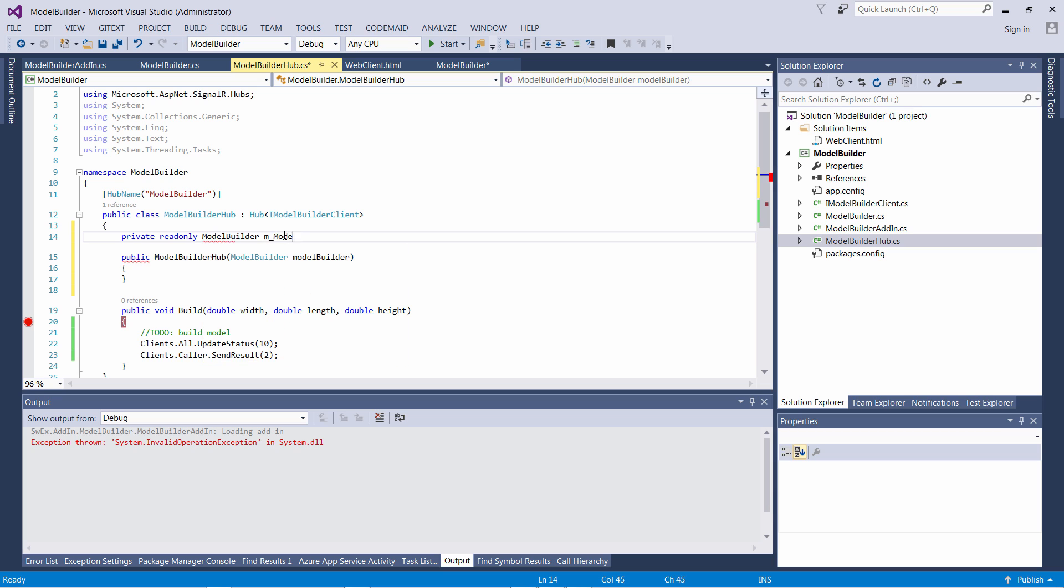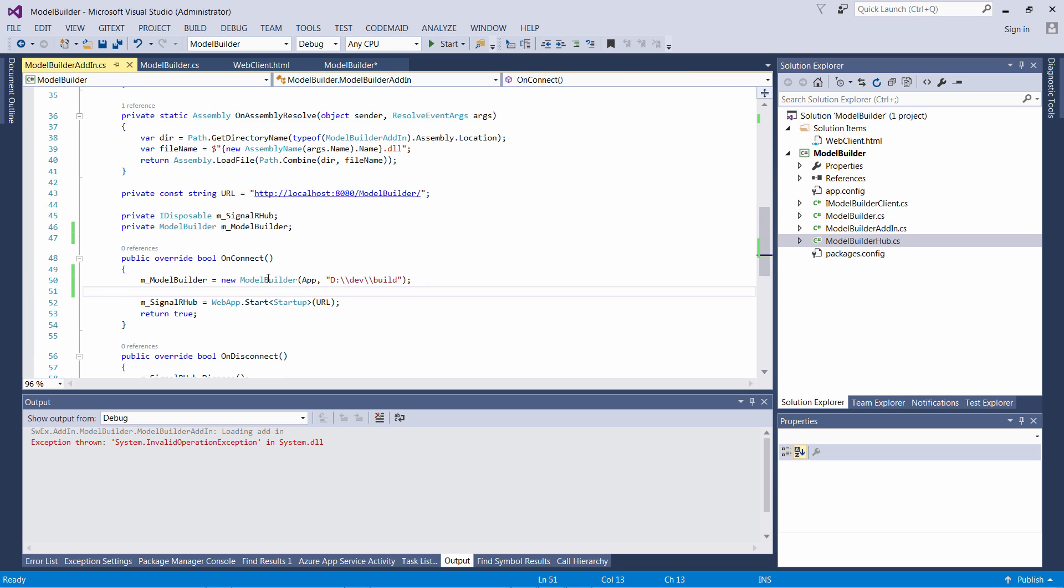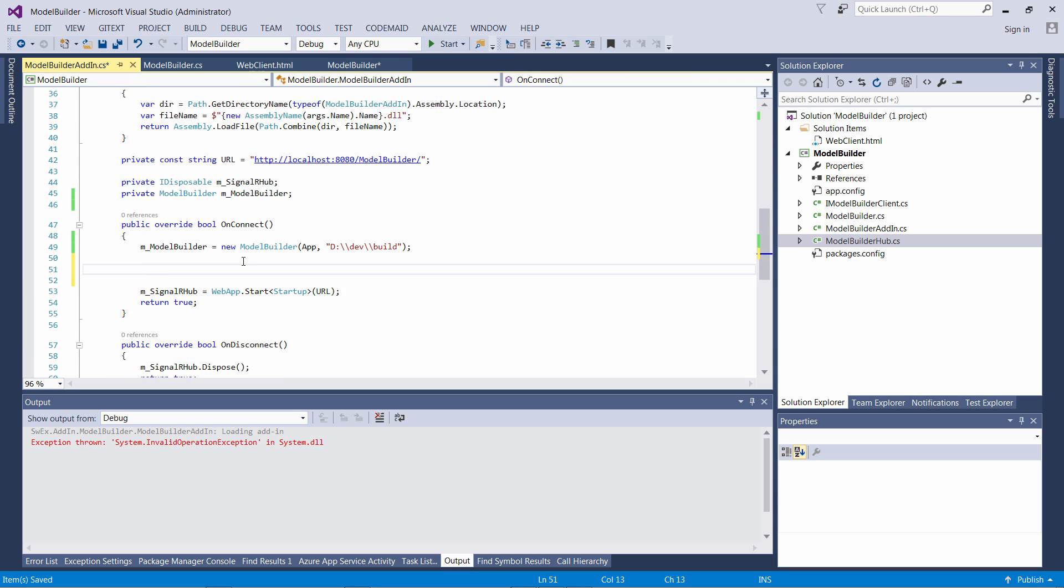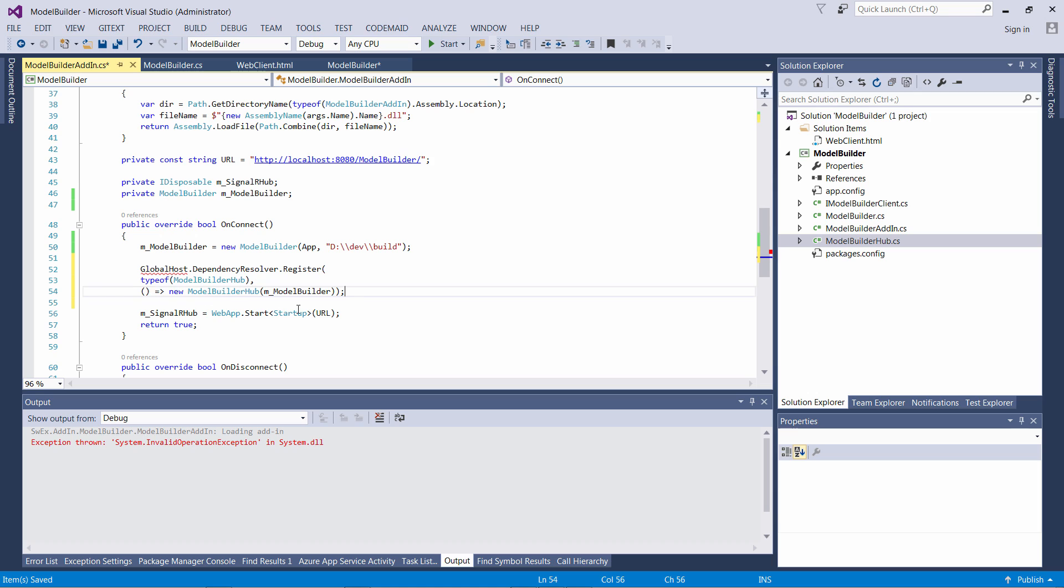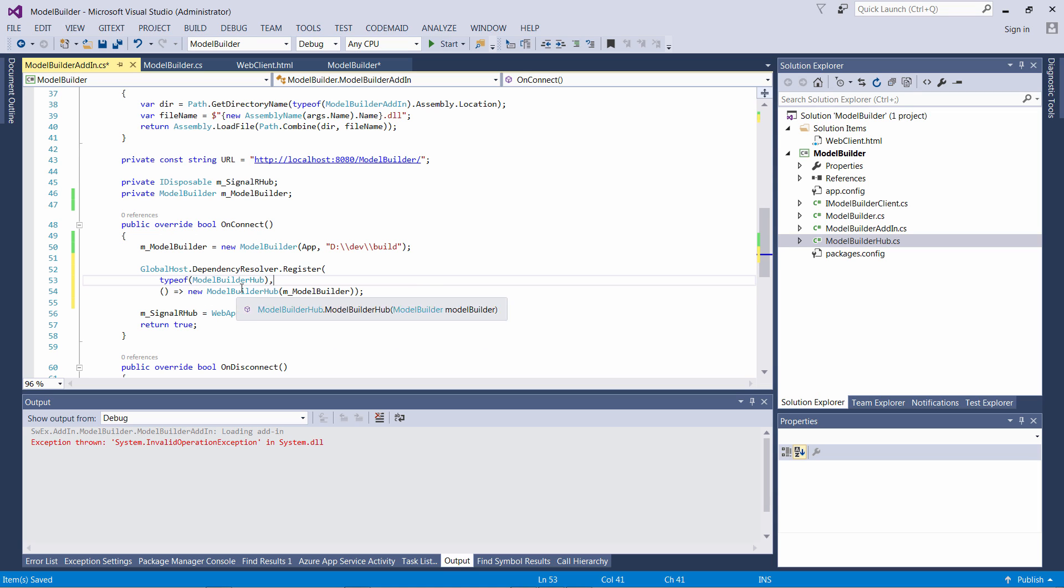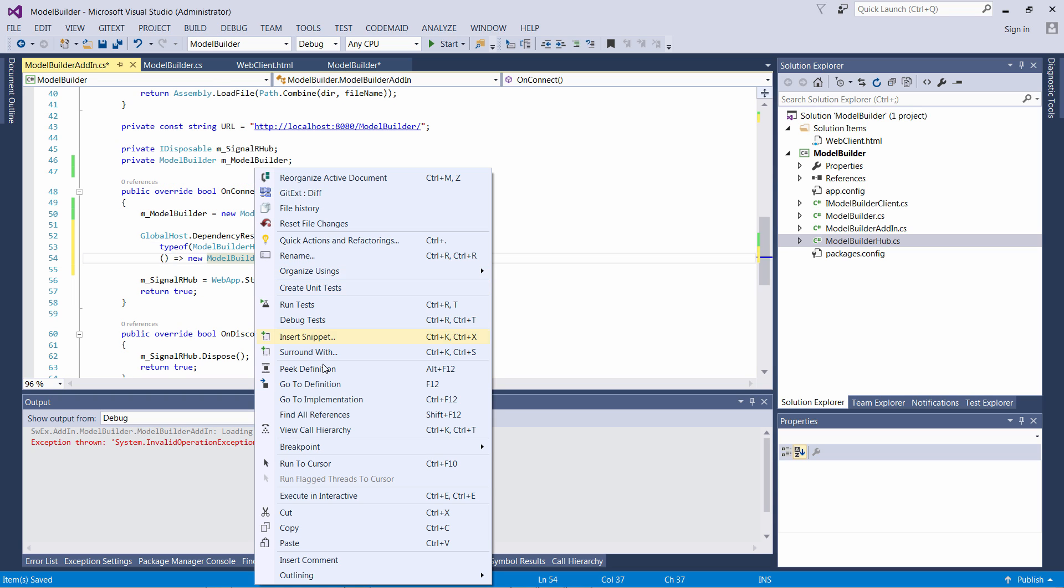Now let me create a constructor of my model builder hub where I can pass the instance of model builder. Please note that the SignalR hub is stateless so you should not be saving any state variables within that class. Now I need to inject an instance of model builder into the SignalR hub and I can do it by registering the dependency via GlobalHost.